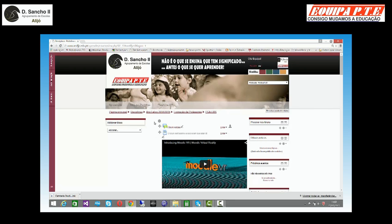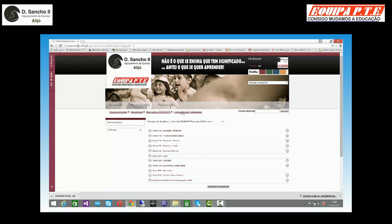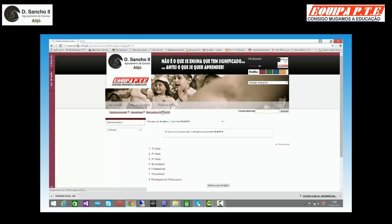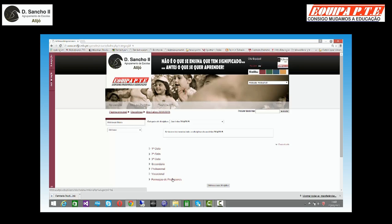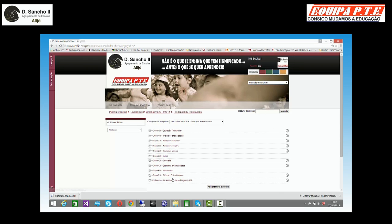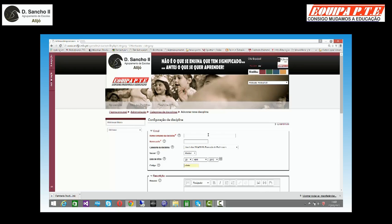Entretanto aparecem-me aqui uns ícones que mais tarde nós vamos ver para que é que servirão. Se eu for então a 'Formação de Professores', que é uma categoria, ou 'Ano Letivo', que é também uma categoria, eu posso introduzir disciplinas dentro delas. Eu vou então introduzir uma disciplina teste na formação de professores. Tenho aqui um botão que diz 'adicionar nova disciplina'. Clico em cima do botão e então vou ter que dar o nome completo à disciplina.